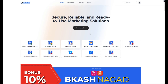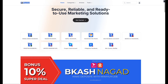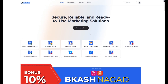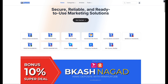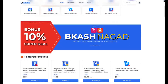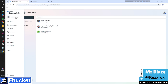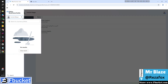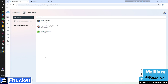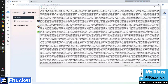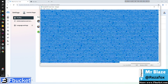Hey marketers! Welcome back to the official YouTube channel of fbucket.com, your trusted hub for powerful Facebook marketing tools. In this video, we're showing you how to create five business managers from a single Facebook profile using a simple JavaScript code.